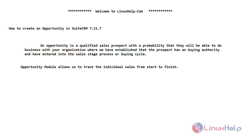An opportunity is a qualified sales prospect with the probability that they will be able to do business with your organization, where we have established that the prospect has buying authority and have also entered into the sales stage process on the buying cycle. And with the help of the opportunity module, we could track the individual sales from start to finish.